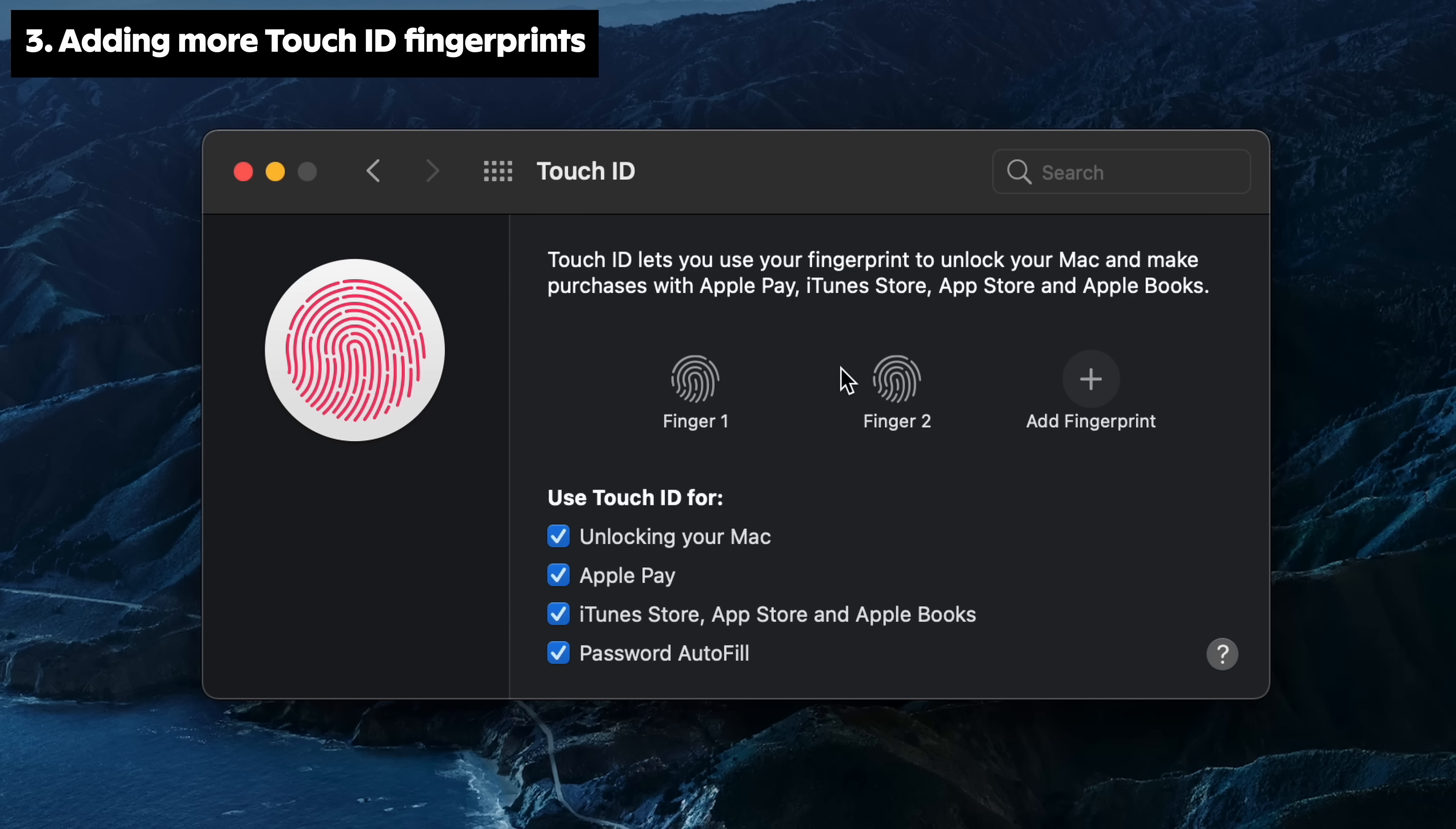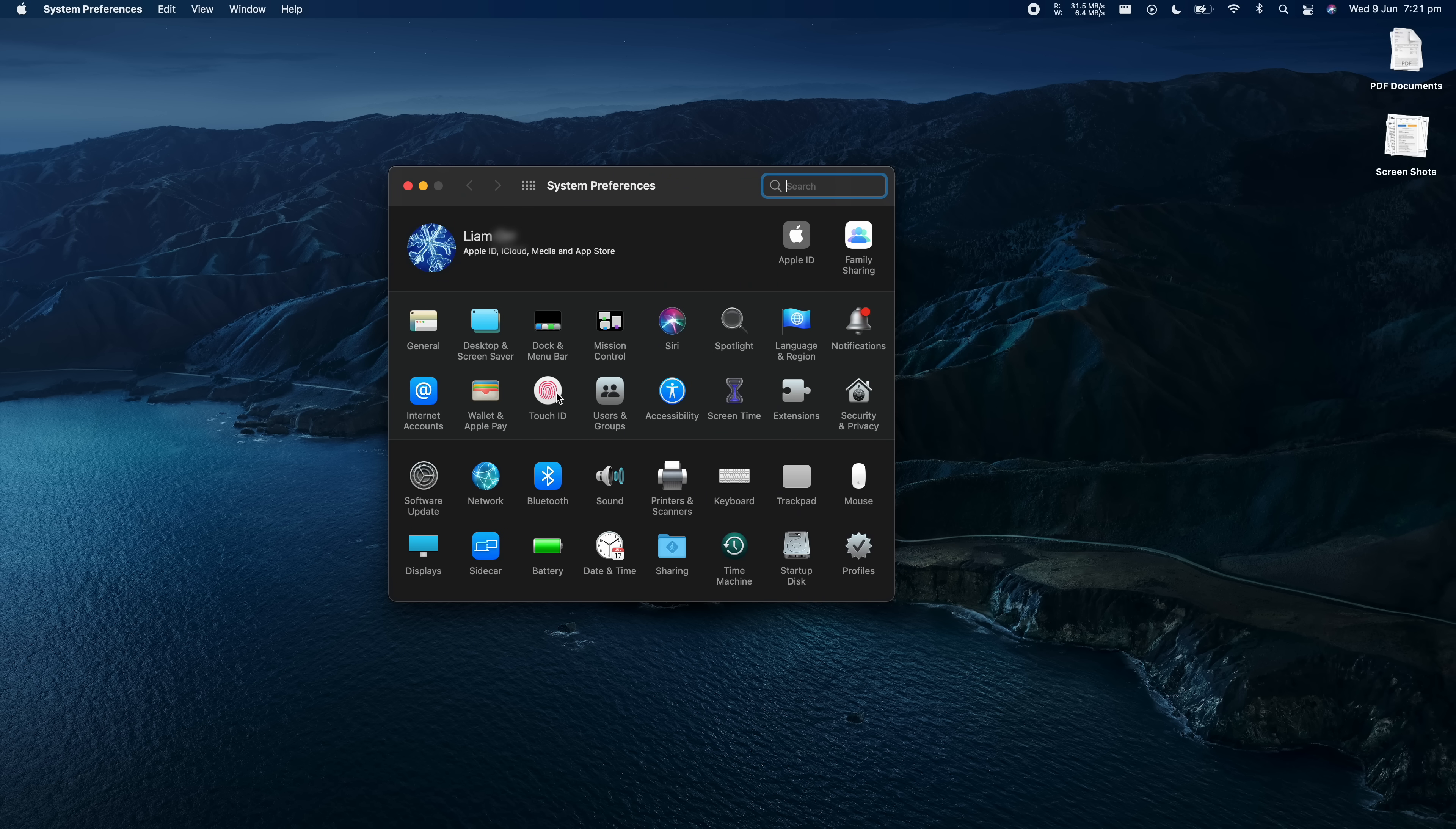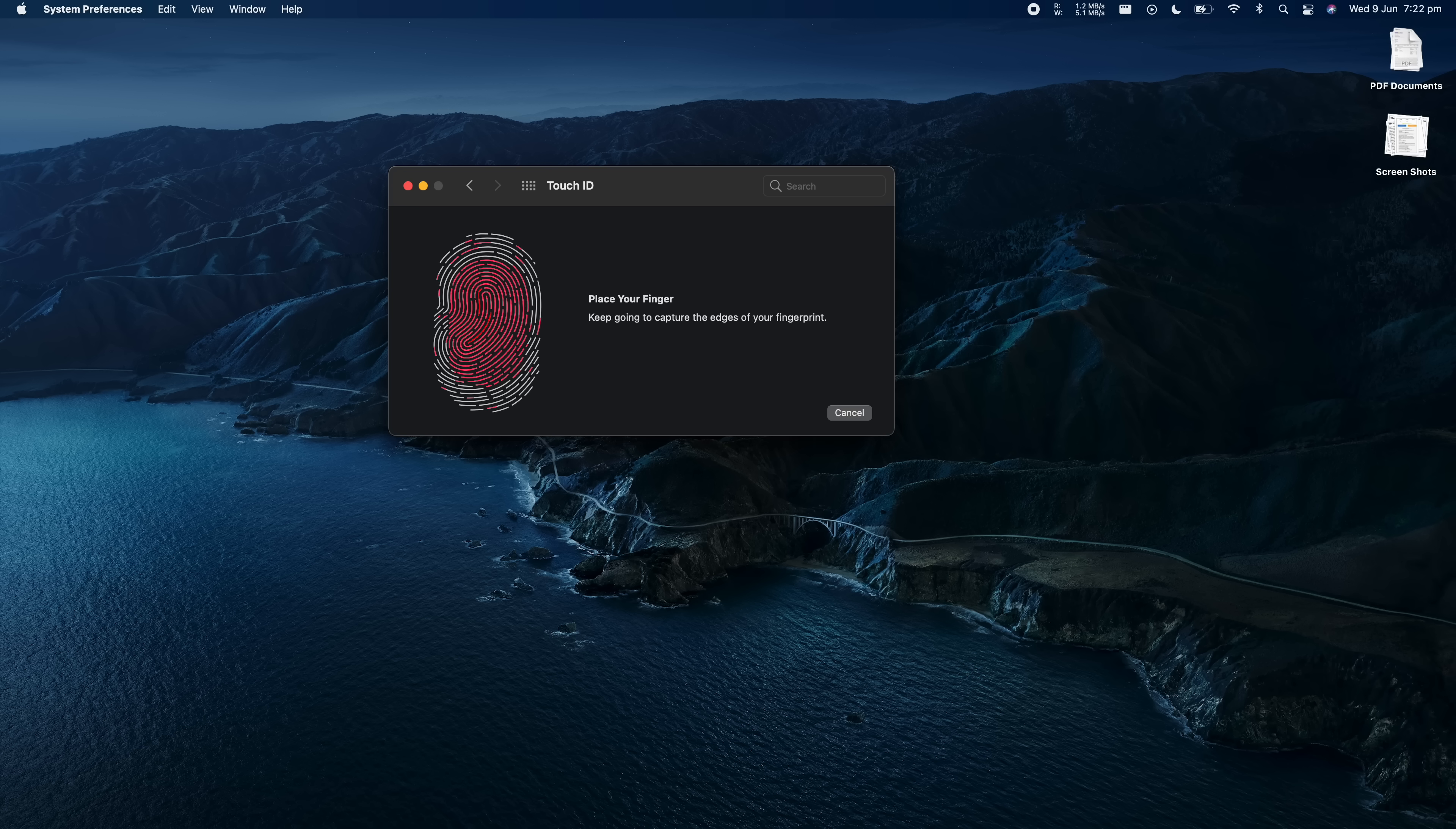You can add more fingerprints to your Touch ID capable Macs. Just go onto the Apple logo, System Preferences, Touch ID and click Add Fingerprint. You can add multiple fingerprints from both hands, which make unlocking your Mac much easier.